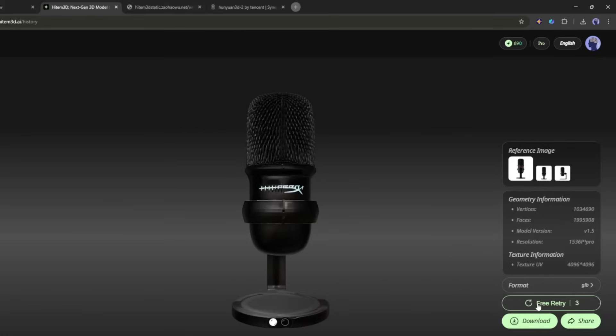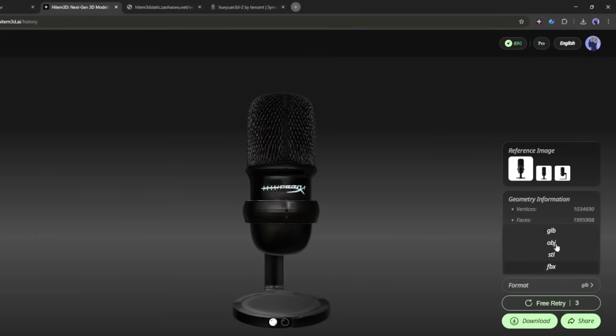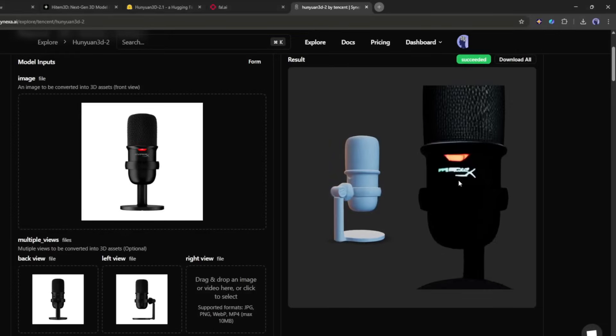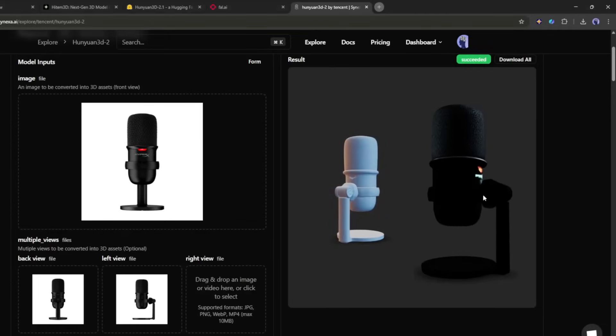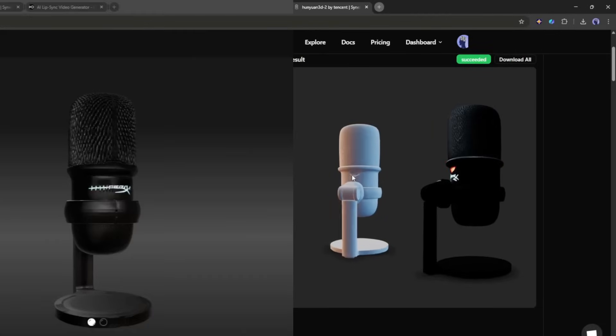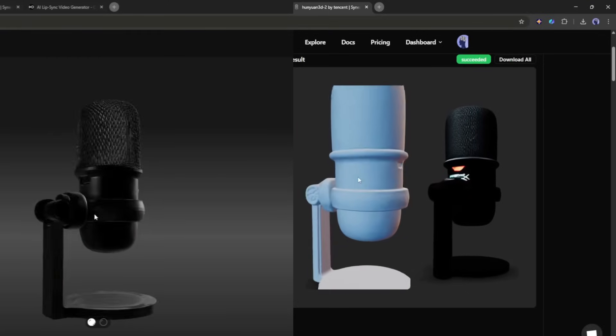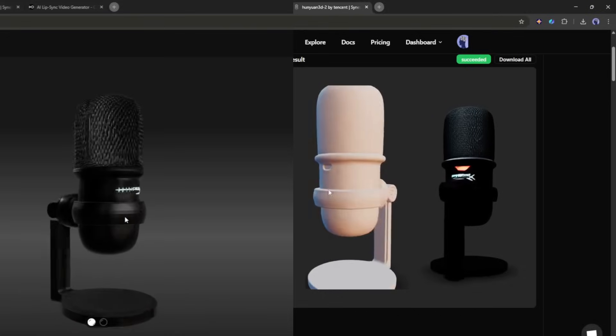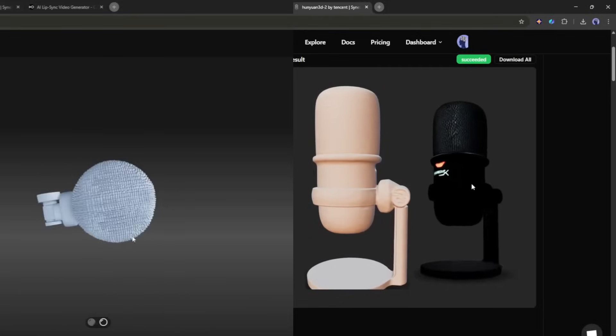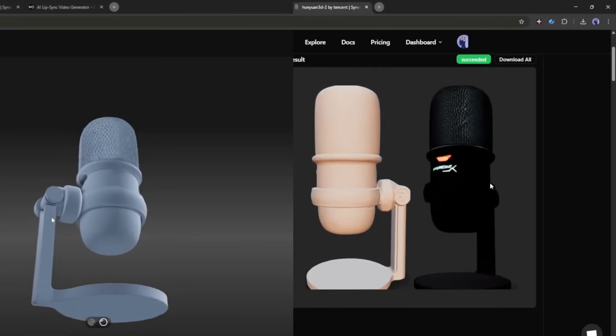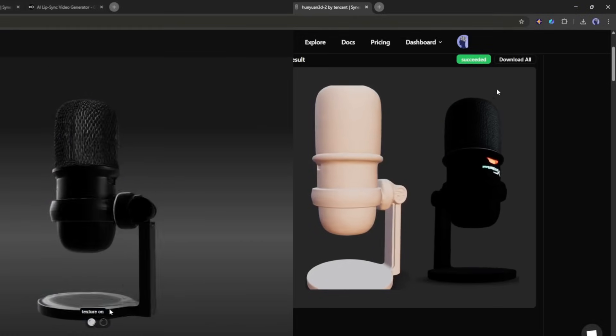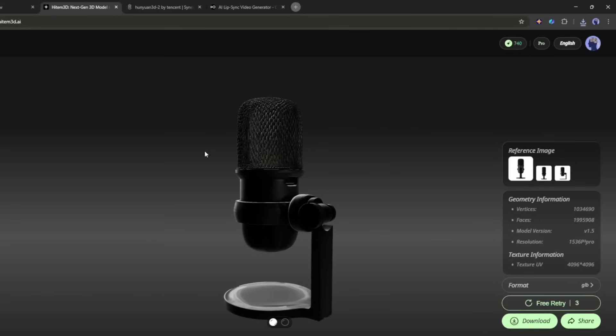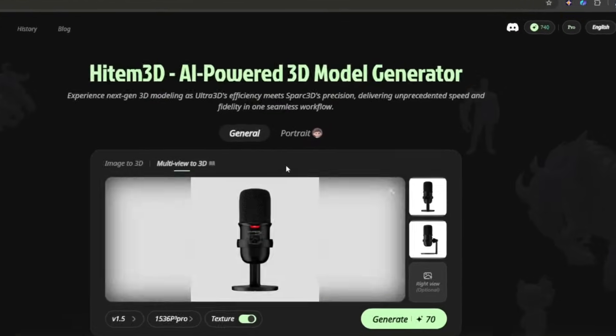Now, you can save the model by clicking here. You will find several format options to save the model. I have generated another model with the same image using the Hunayun 3D model generator. And the result is in front of you. The difference is clearly visible. Heidem 3D generates a far better model than Hunayun. The topology, texture, and overall quality of Hunayun are not even close to Heidem. There is literally no compression.